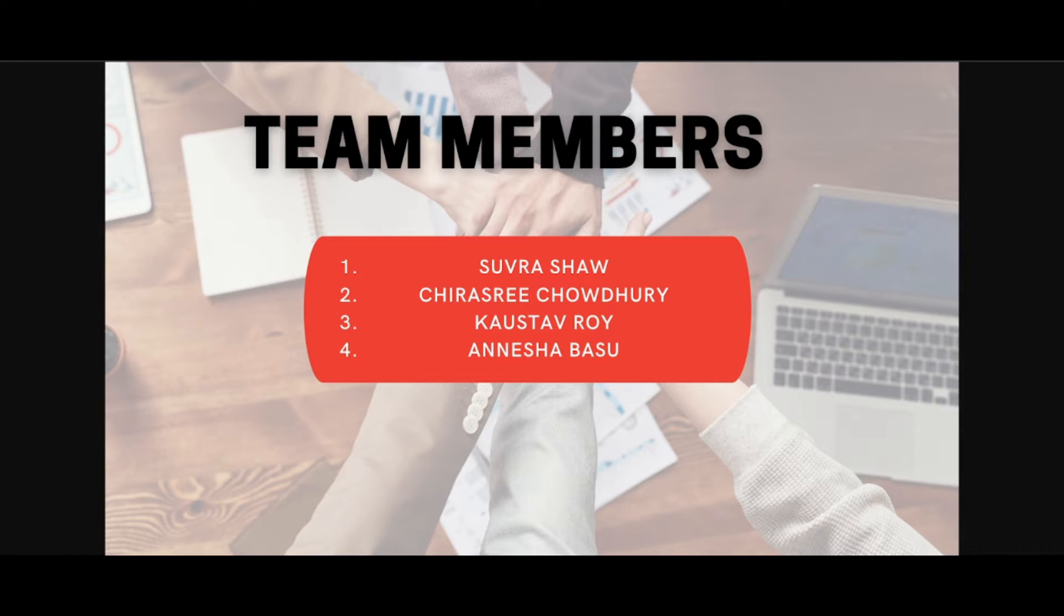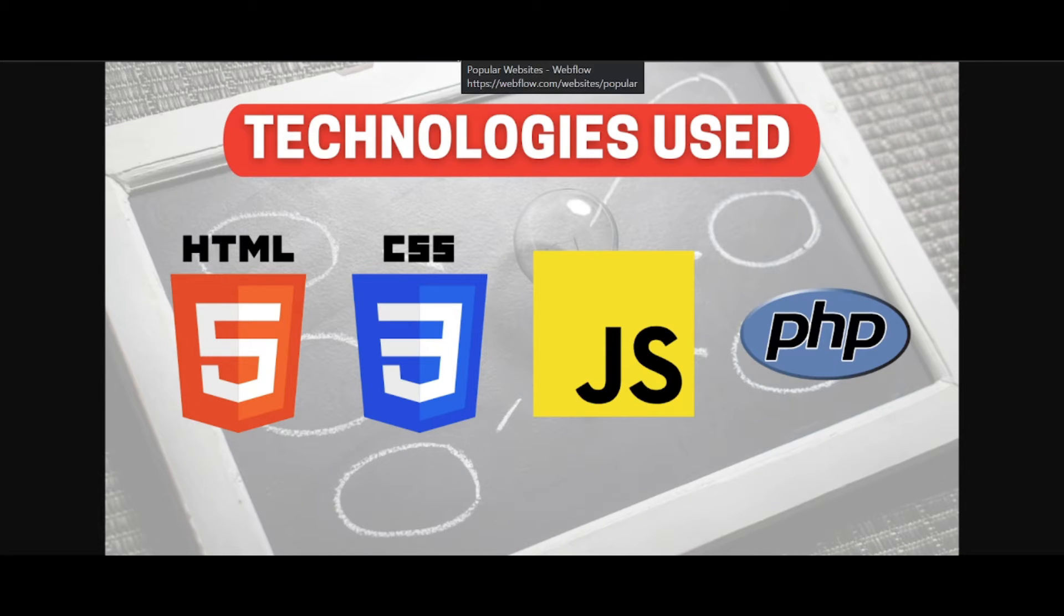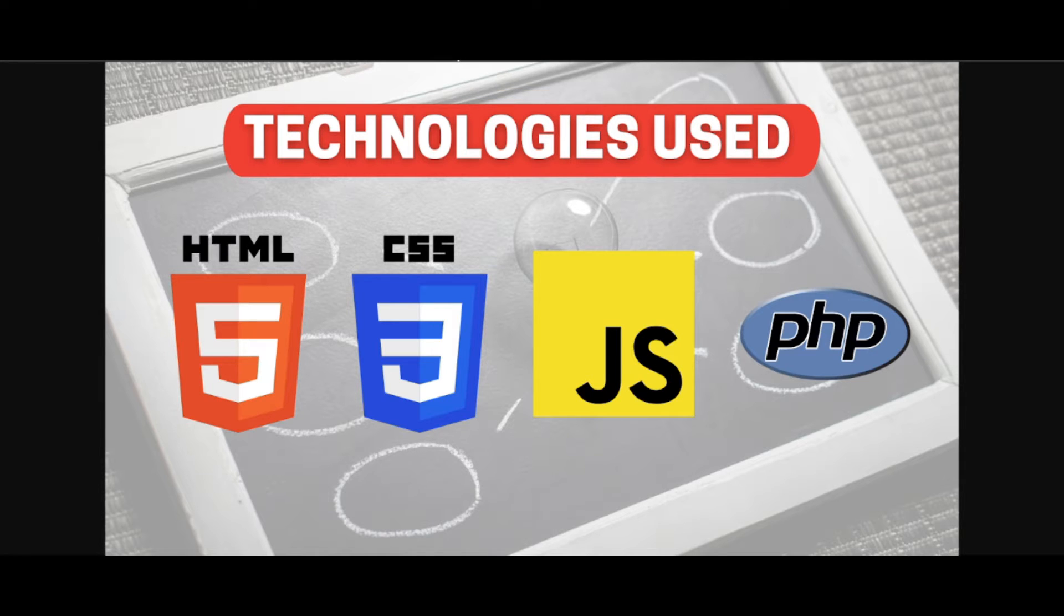So let's come and see the technologies we have used while making this project. We have used HTML, CSS and JavaScript in the front-end part and PHP as the server-side scripting language.